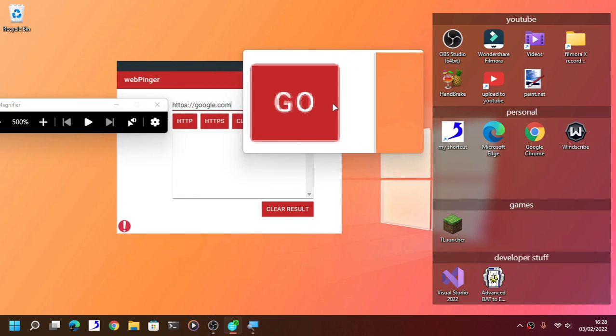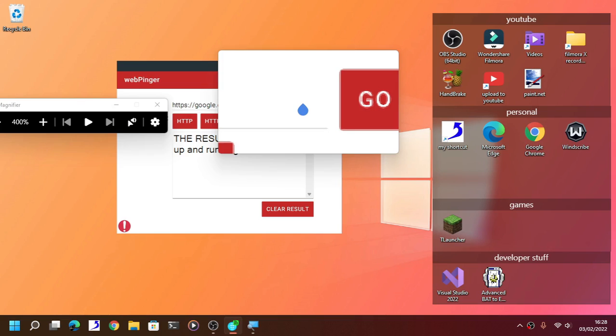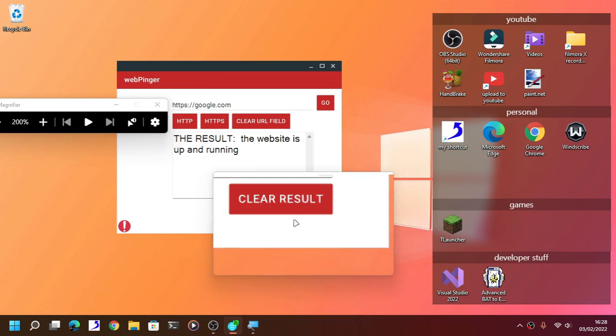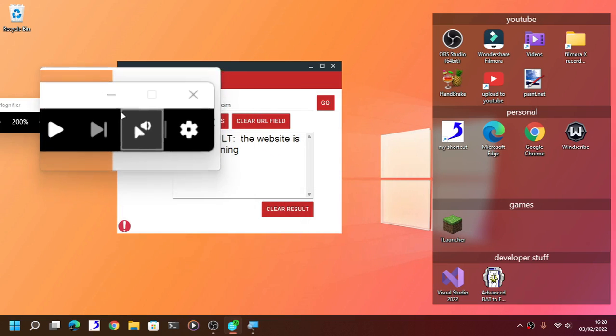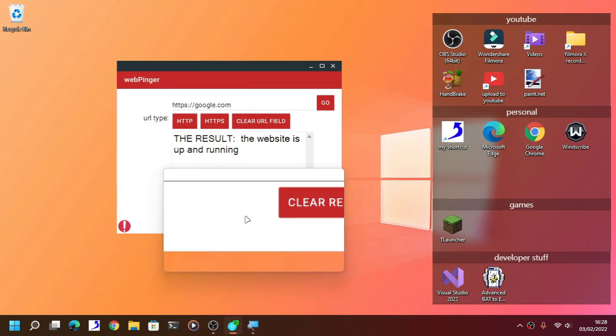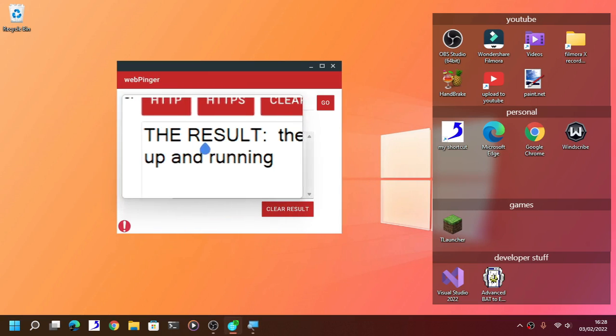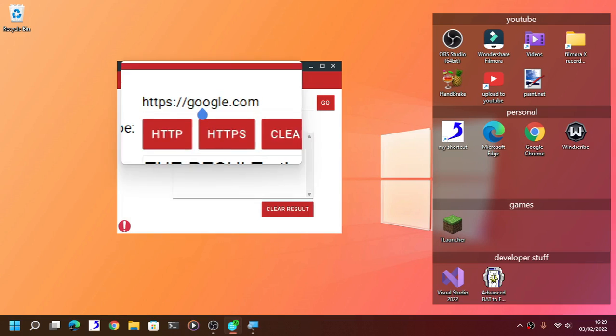And then go. As you can see here, the result: the website is up and running.